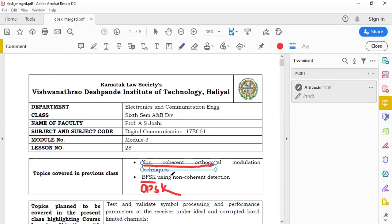Before going into details of non-coherent BFSK, I clearly explained the difference between non-coherent and coherent. Coherent schemes are used whenever knowledge of the phase of the carrier is available at the receiver — meaning a synchronization is required between the phase of the carrier and the phase of the transmitter.